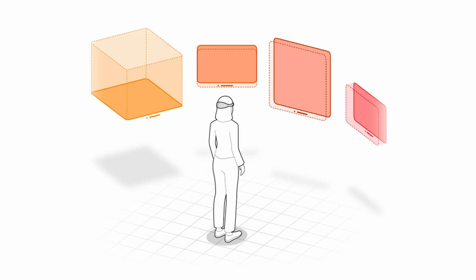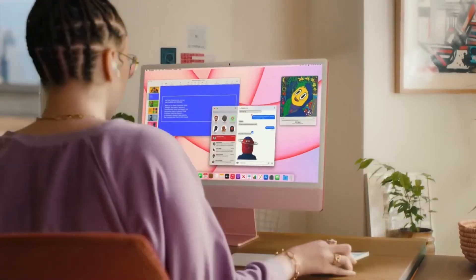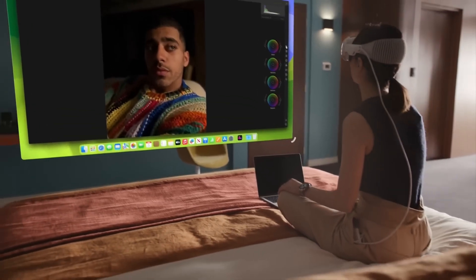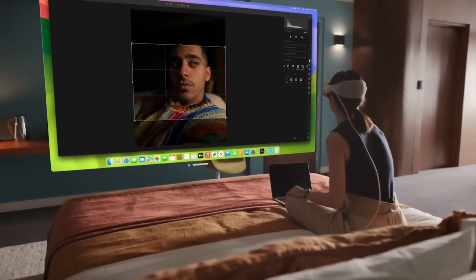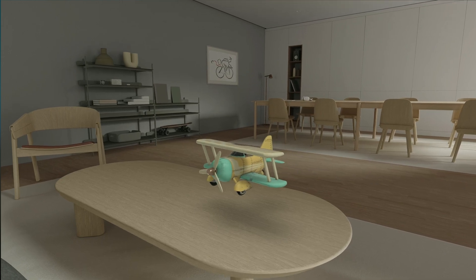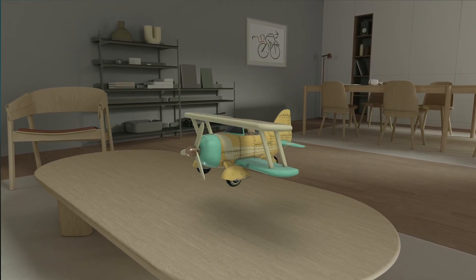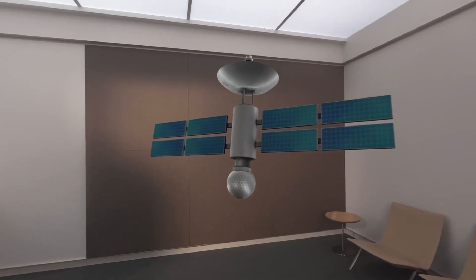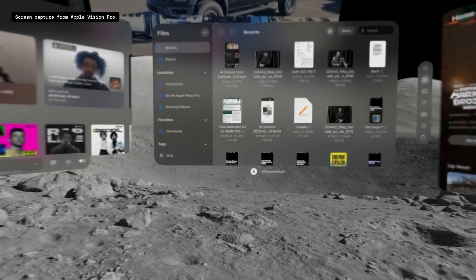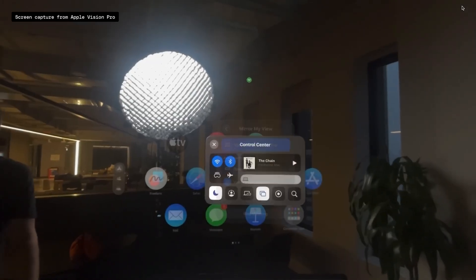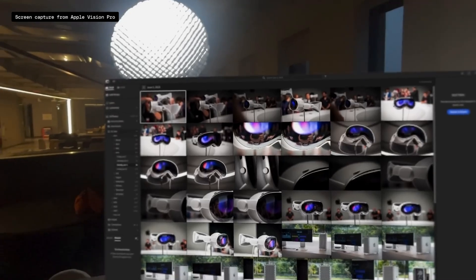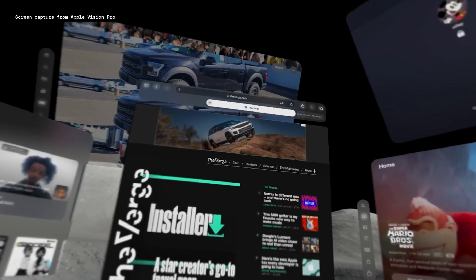At the heart of Apple Vision Pro is Vision OS, introducing concepts of Windows, Volumes and Spaces. These aren't just technical terms, but are the building blocks for designing in spatial environments. Windows in Vision OS are like the apps on a desktop, but exist within your 3D space. Volumes allow for 3D objects to inhabit the space around you, offering a tangible sense of presence. Spaces define the interactive zones, from shared spaces where digital and physical blend, to full spaces that immerse users in digital environments.